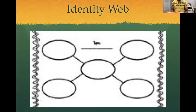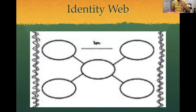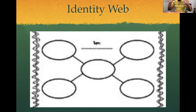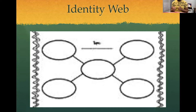We're about to do our identity web. To do your identity web, remember there are three things you're going to be looking for, but you need some materials. You need something to write with — a pencil, pen, crayon, marker, whatever you can find — and a piece of paper to write your identity web on. Mr. Jennings is going to give you 10 seconds to find something to write with and a paper. 10, 9, 8, 7, 6, 5, 4, 3, 2, 1, 0. Let's get started with the identity web.